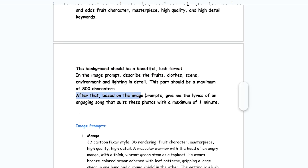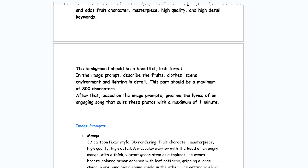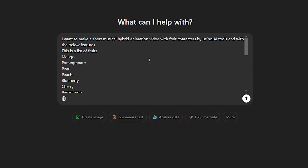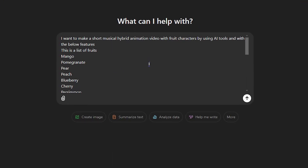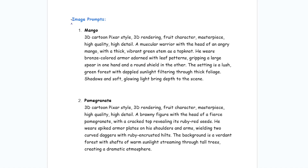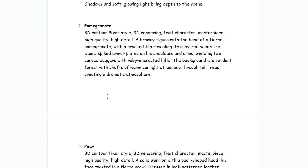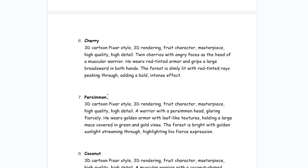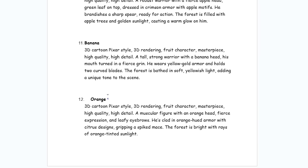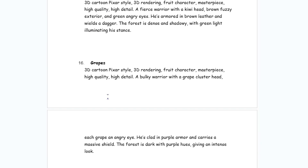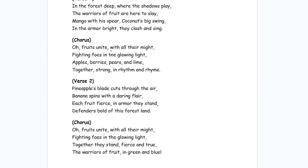After that, I asked for lyrics to make a song. Change the song duration based on your desired video. Use this request in ChatGPT. Read the results and change it if needed, or ask ChatGPT to change it. Note that I want to combine humans and fruits with warrior clothes.